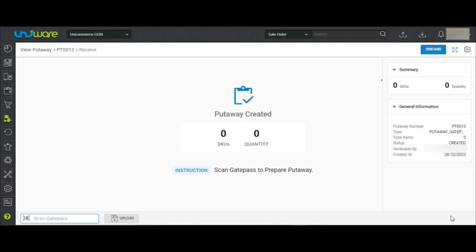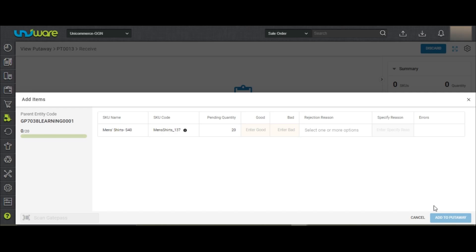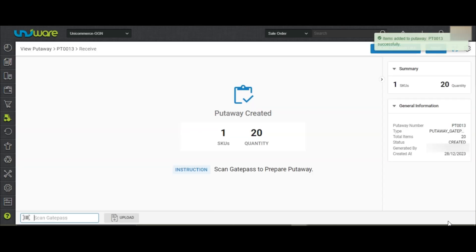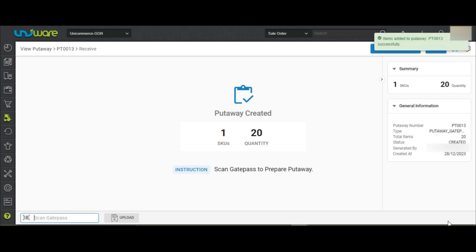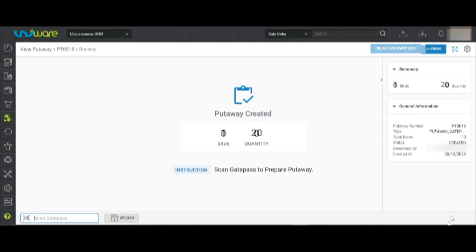You may either scan a gate pass as per the usual process and scan all the quantities at once. If you have more gate passes to add, you may upload the gate passes in bulk.